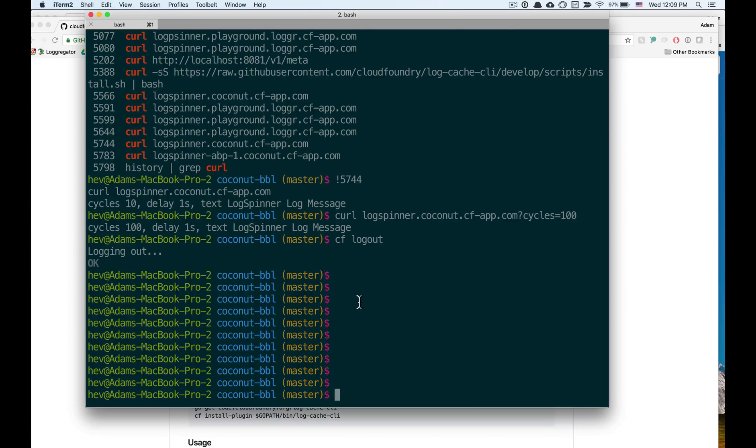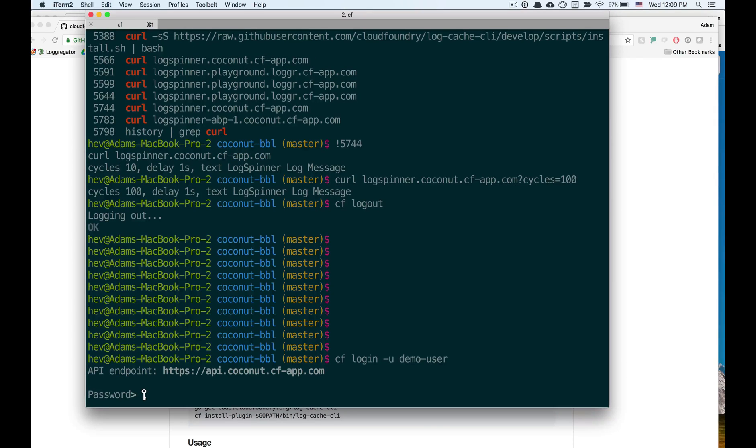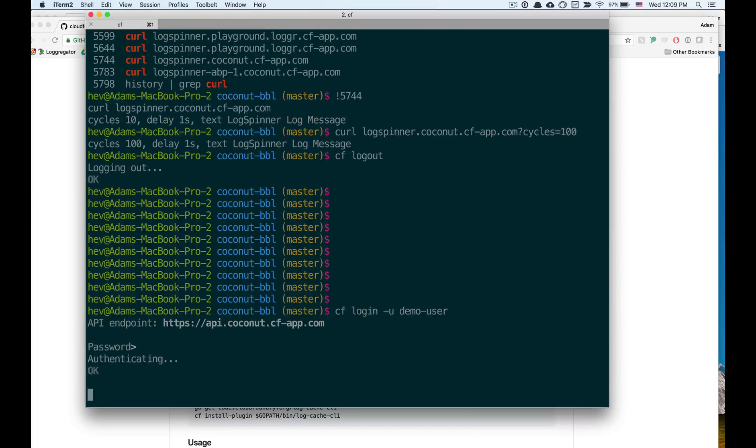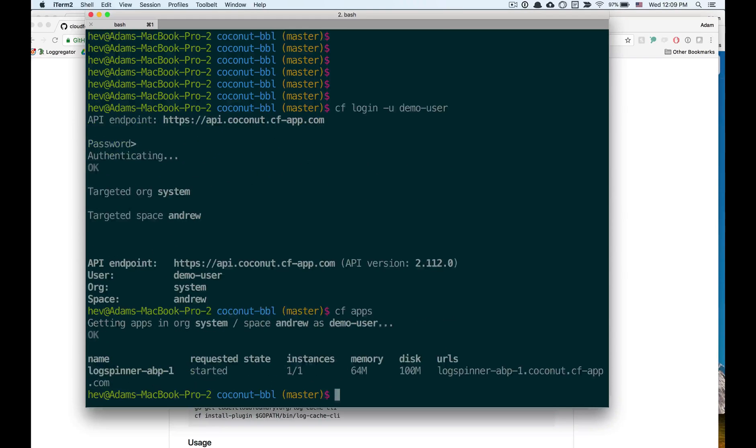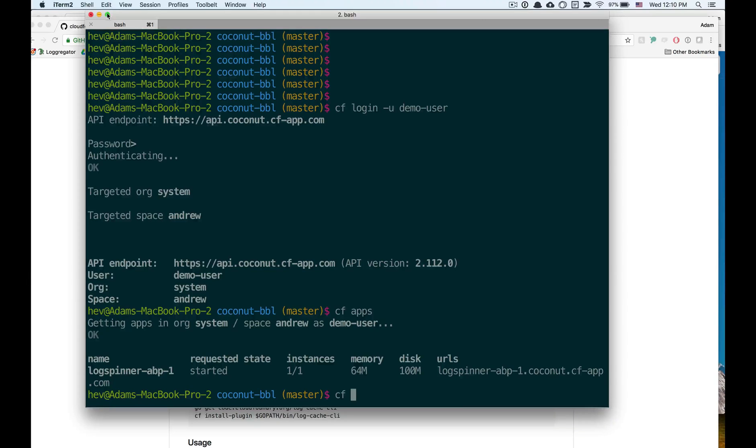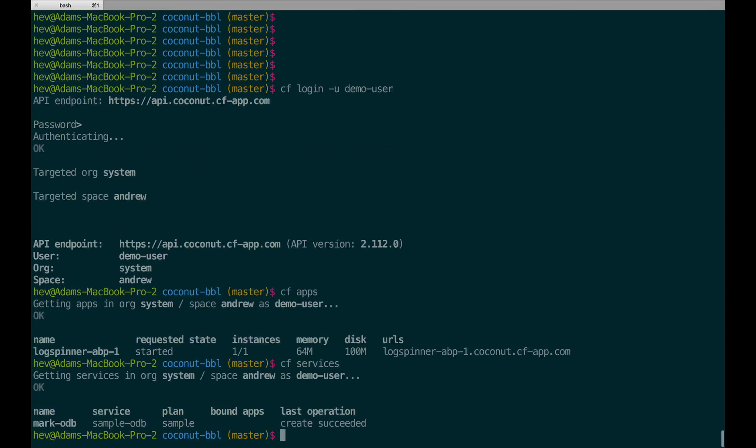Getting started, I'm going to log in as an app developer user. This app developer is currently assigned to a space that has a single app instance and a single service instance.